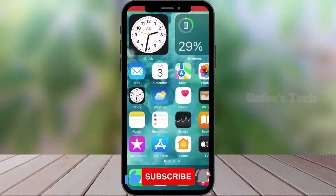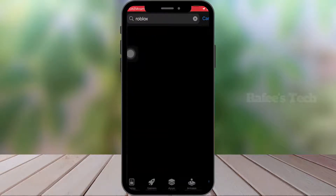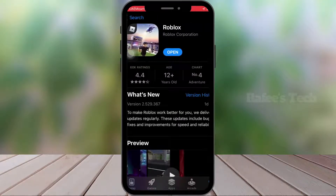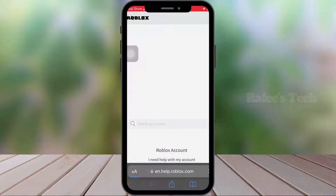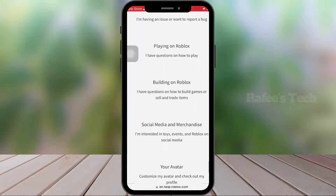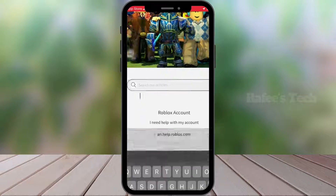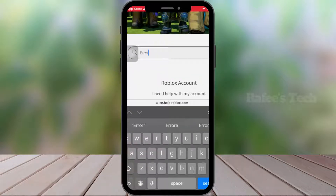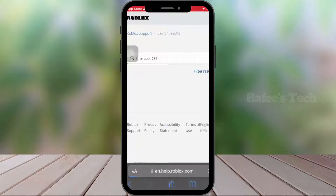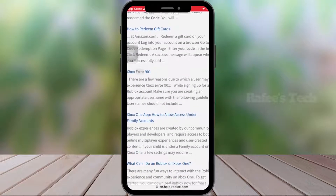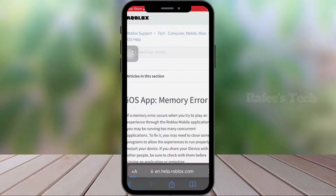Just open the App Store and search for Roblox. Here you can see Roblox — click on it, then scroll down and you can see App Support. Click on it to open the Roblox support window. In the search box, type error code 286 and hit enter — it will give you more search results. Scroll down and you can see iOS App Memory Error — click on it.